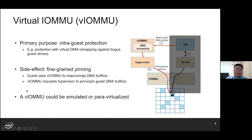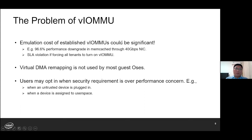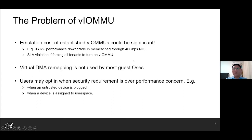VLMMU could be an emulated one or a paravirtualized one. However, the VLMMU has its problems. The emulation cost of the current VLMMU could be significant. For example, we observed more than 96% performance downgrade in IOMMU-cached mode in the guest when DMA remapping is enabled in VLMMU. As a result, virtual DMA remapping is not used in most guest OSes. For example, a VM can be created with no virtual IOMMU at all, or even with VLMMU exposed, the VM can choose to run in pass-through mode, which disables DMA remapping as well.